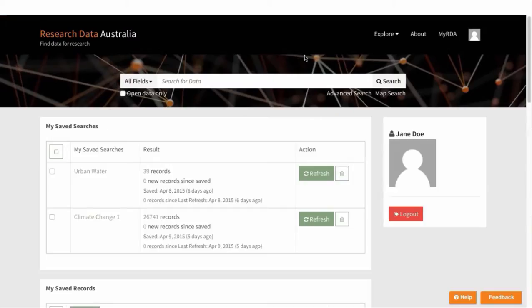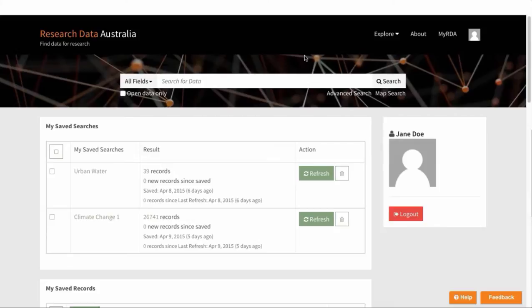So now when you've got into MyRDA, after logging in, you're presented with your MyRDA page where you can view or rerun any of the saved searches or records. So firstly, let's save a new search into MyRDA.